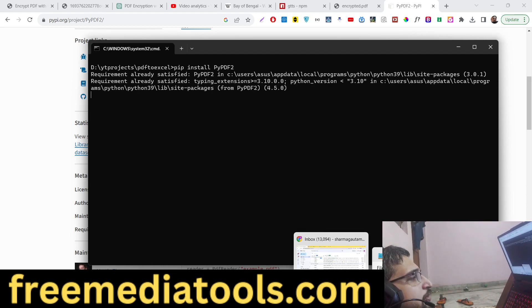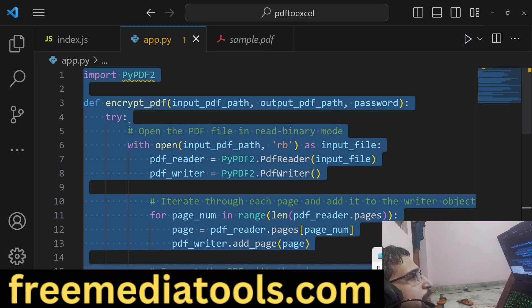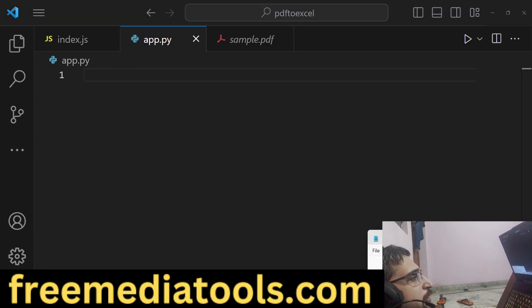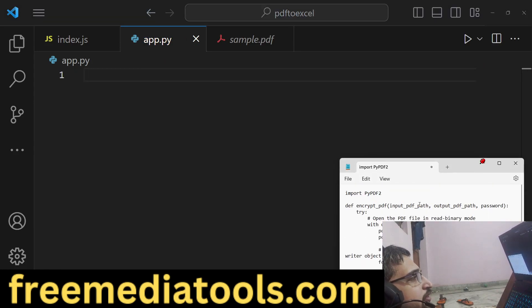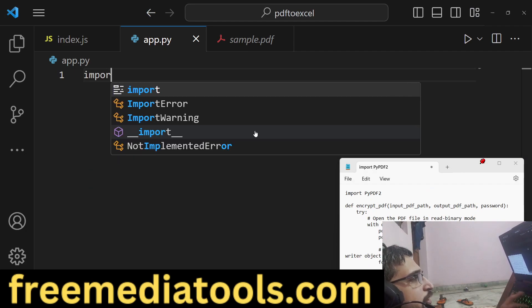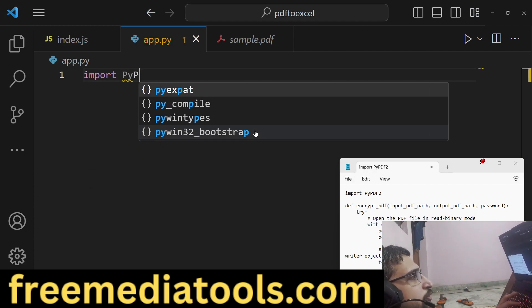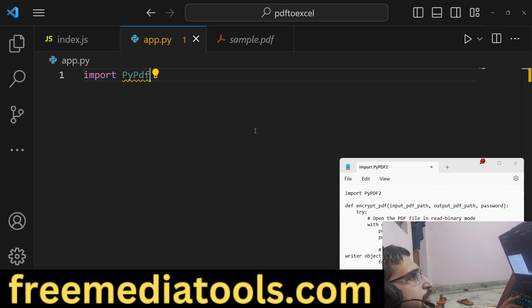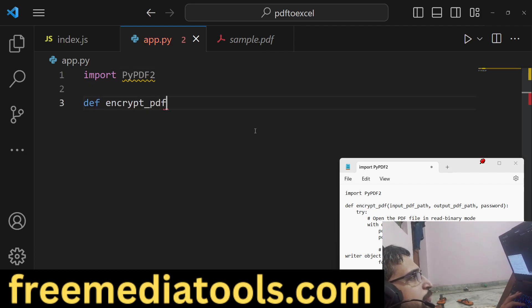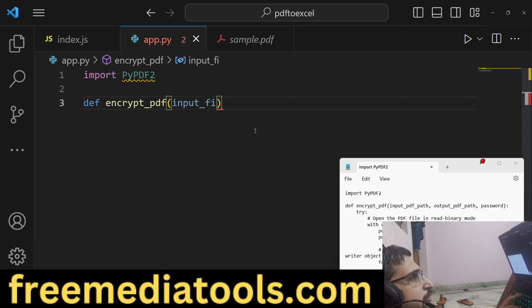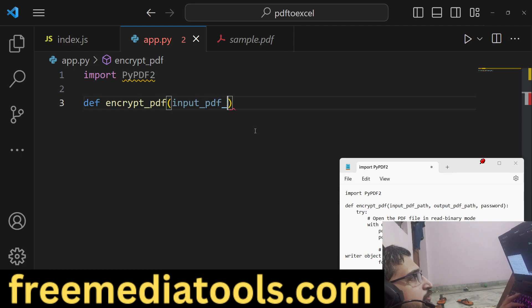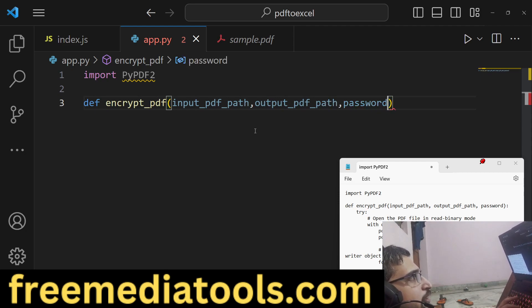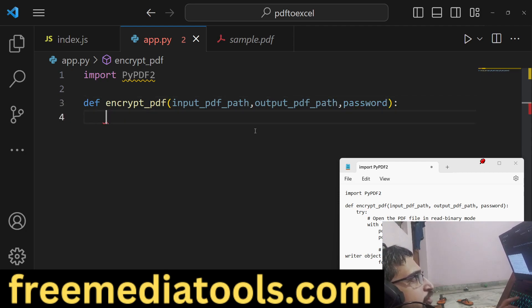So just go to the command line and install this module. After you install it, I will show you a Python script that I written step by step. Just make an app.py file. Right here we will import the module which is PyPDF2. Now we will make a function encrypt_pdf. We will take the input file and then the output PDF path and the third argument will be password.